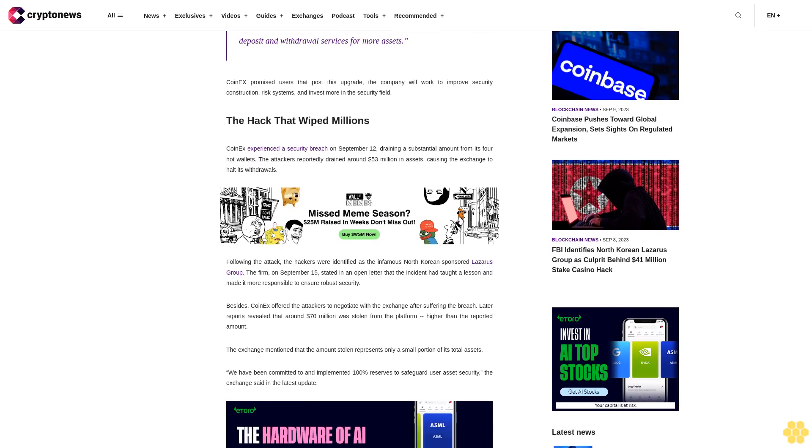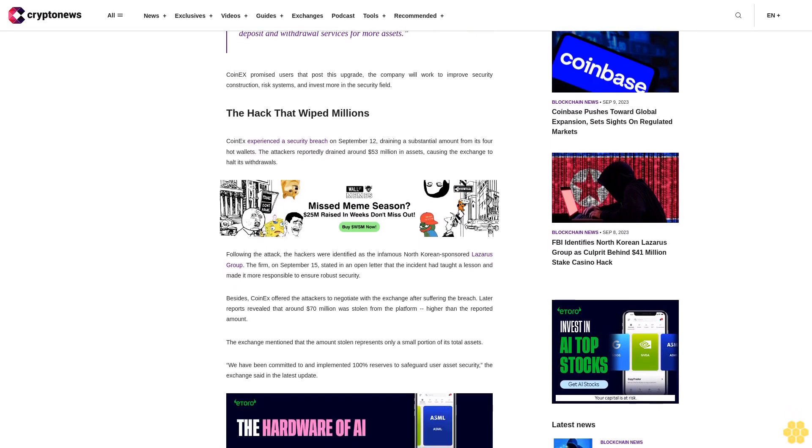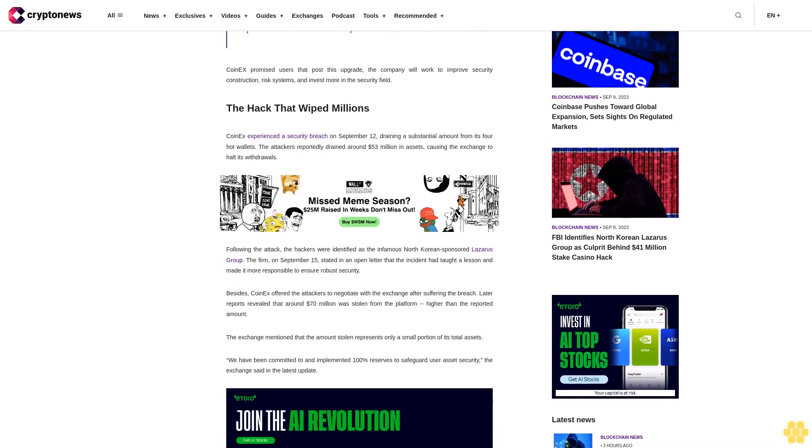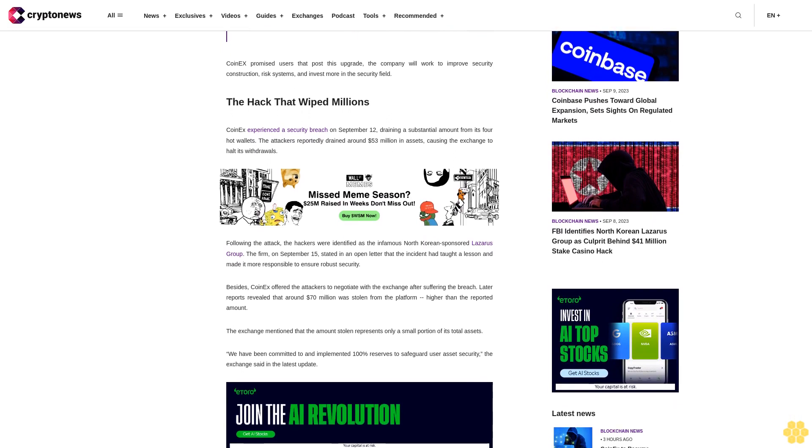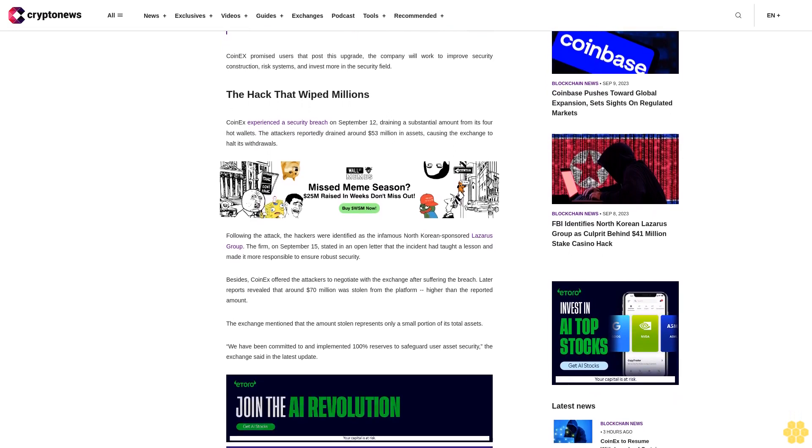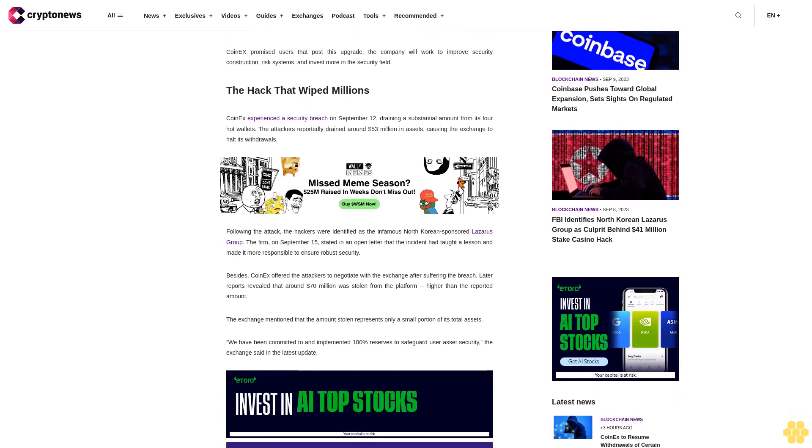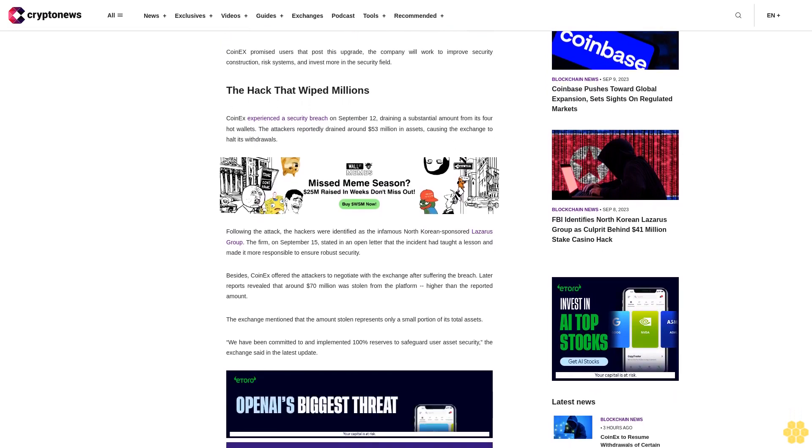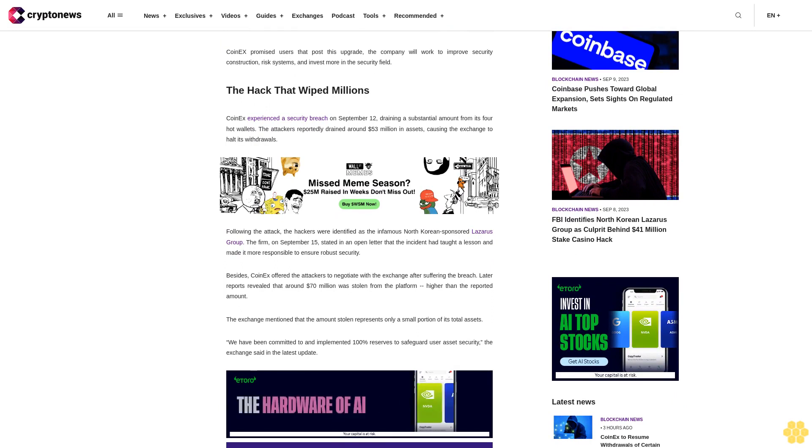Besides, CoinEx offered the attackers to negotiate with the exchange after suffering the breach. Later reports revealed that around $70 million was stolen from the platform, higher than the reported amount. The exchange mentioned that the amount stolen represents only a small portion of its total assets.